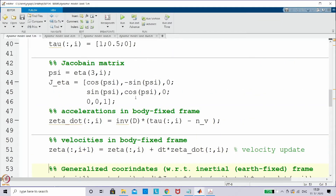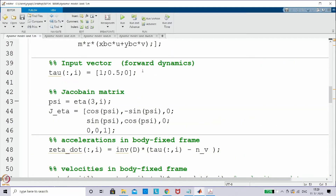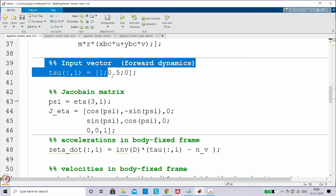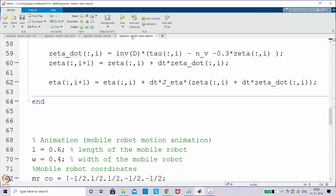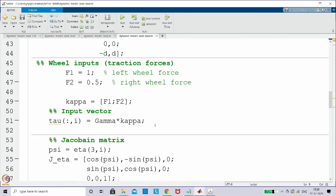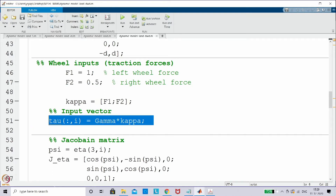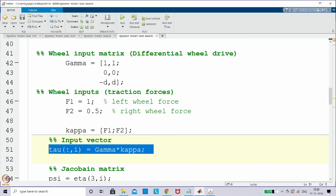In that simulation, what we called tau is actually forward dynamics. Even now we are doing forward dynamics, but we are going to write tau in the form of gamma into kappa. For that I am going to modify only this one line. I am taking another file where tau is replaced by gamma into kappa. In the differential wheel drive, kappa is a vector of f1 and f2.